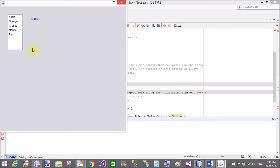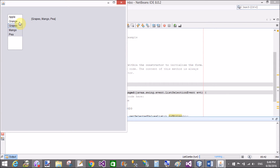Now run this. An array will display on the label control.